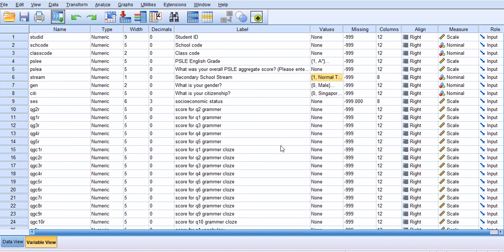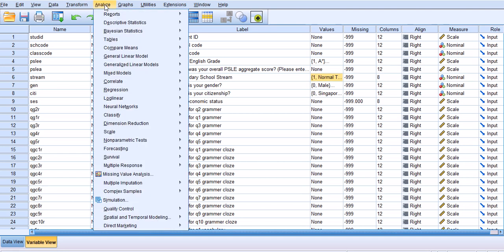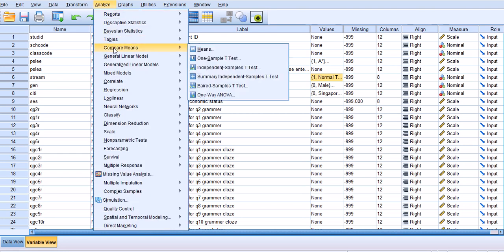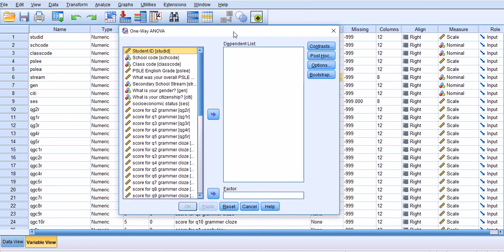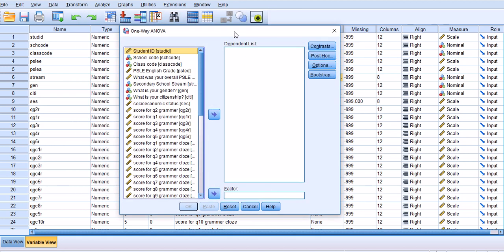Hello again, I'm going to continue the one-way ANOVA video. This is Dr. Vahid Aryadoust from the National Institute of Education. In the first part of this presentation, I showed you how to run an ANOVA test from the menu, from one-way ANOVA.